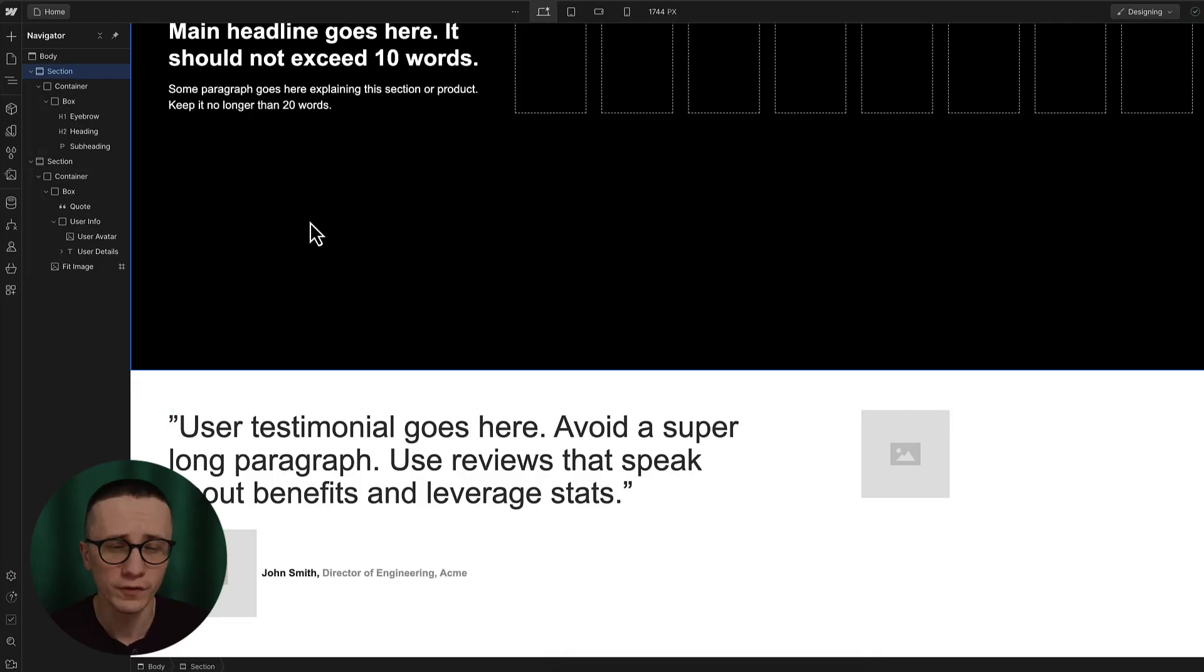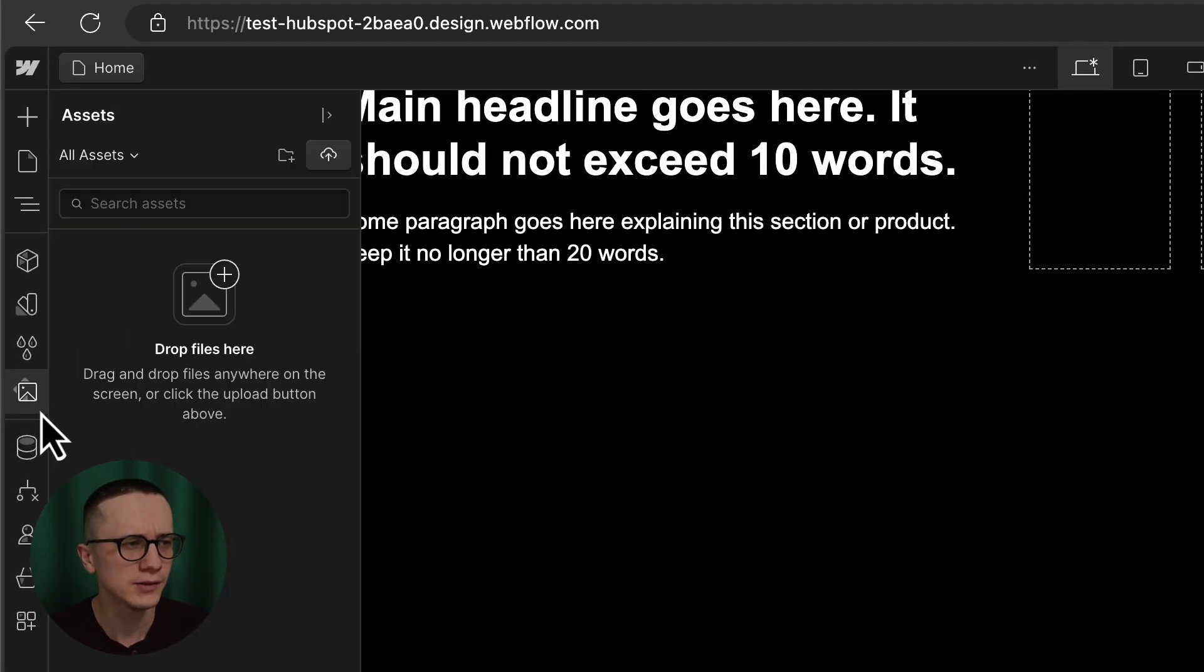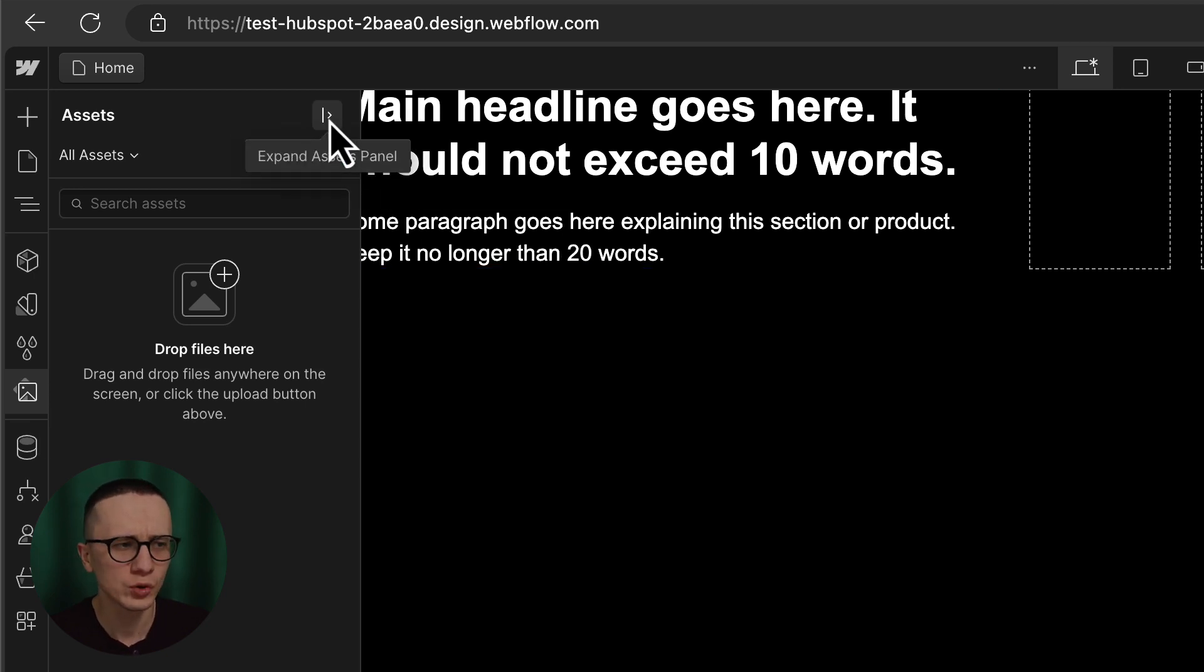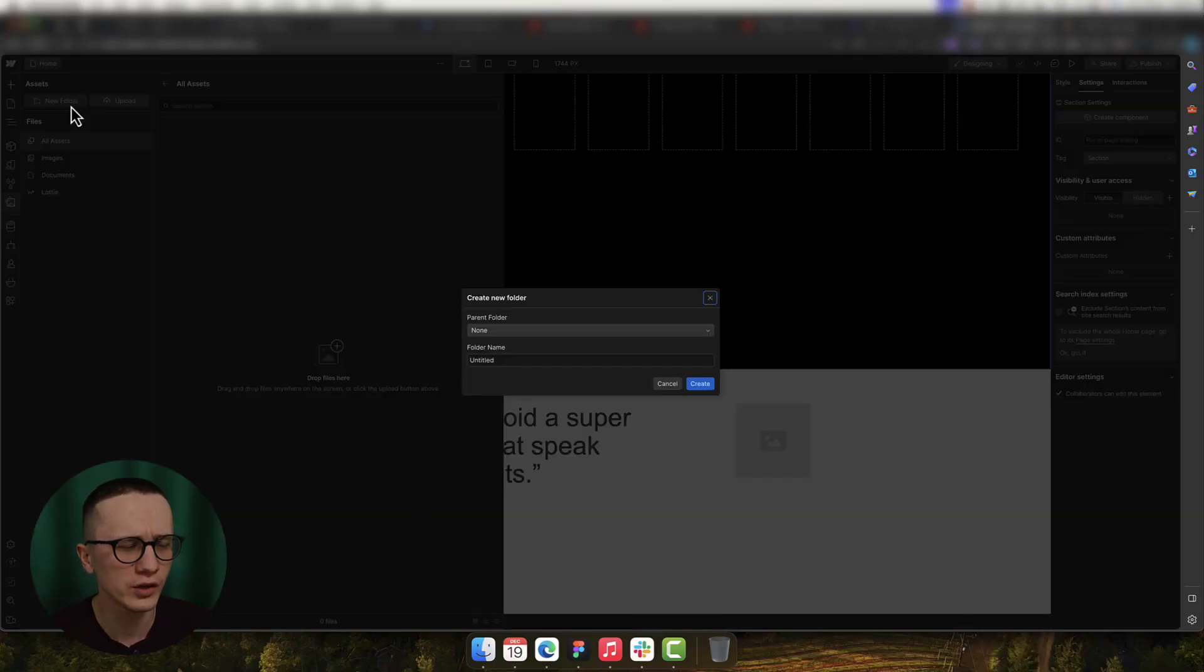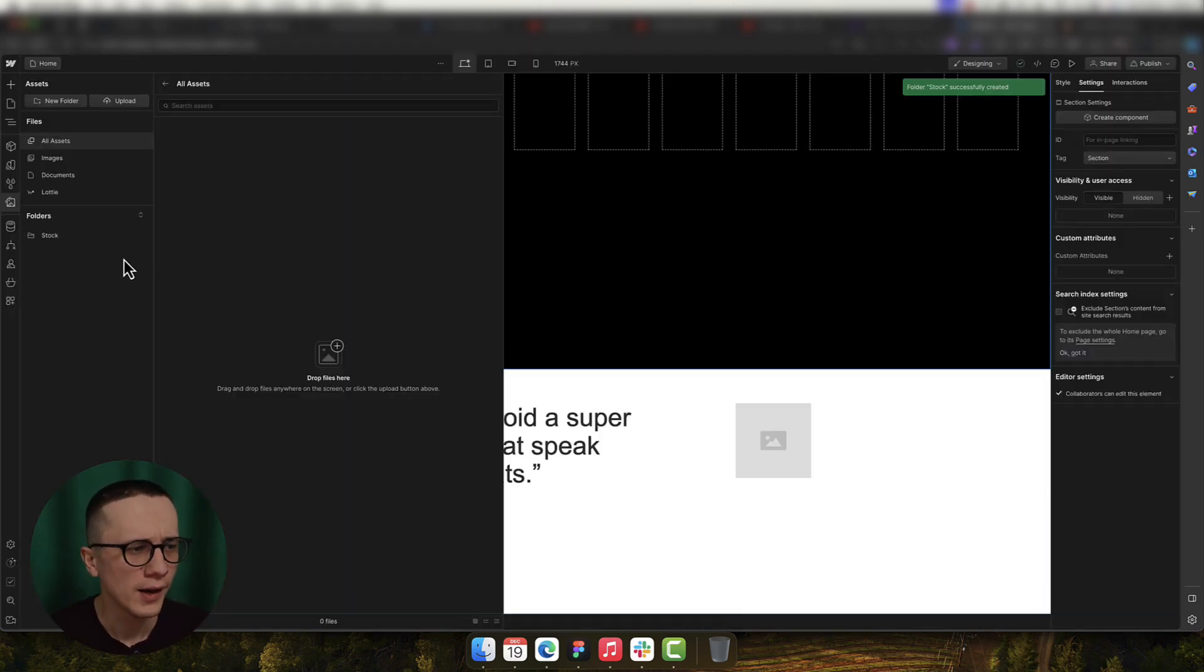So the very first step inside of Webflow is to click on the Assets icon. This will open up the Assets panel inside Webflow, and I also love to click on this Expand Assets panel in the top right corner. This just gives me more real estate because right now what we're going to do is we're going to create our very first folder. Usually I'm trying to create the same folders in Webflow that I do have on my computer. So we're going to click on this new folder and we're going to name this folder 'Stock.' We're going to hit create.